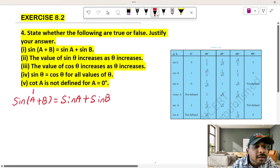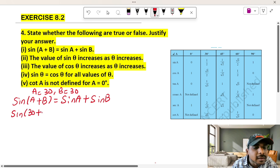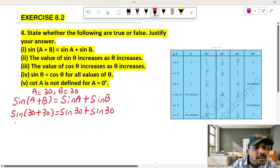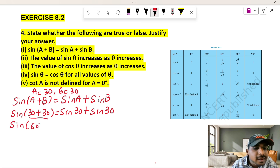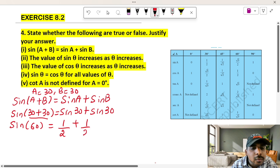Let a equal to 30 and b equal to 30. Then sin(a+b) equals sin 60. On the right-hand side, sin 30 plus sin 30 equals one-half plus one-half.